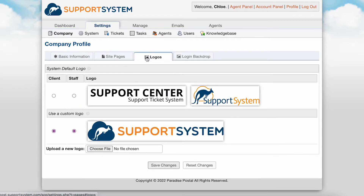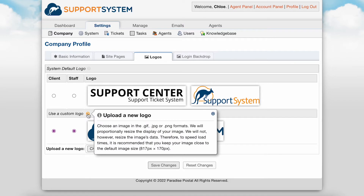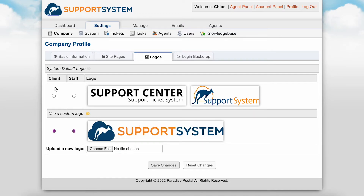The Logos tab is where you will set the logos displayed on your helpdesk. Supported format types include GIF, JPEG, and PNG. When adding your own custom logo, it is recommended that you size your image as close to the default image size, which is listed when hovering over the help tip. You have the option to set two different logos for the agent side and user side if preferred. After adding a logo, you will select where you want the logo to be displayed.